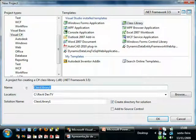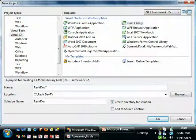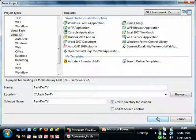Let's change the name to RevitDevTV. OK.